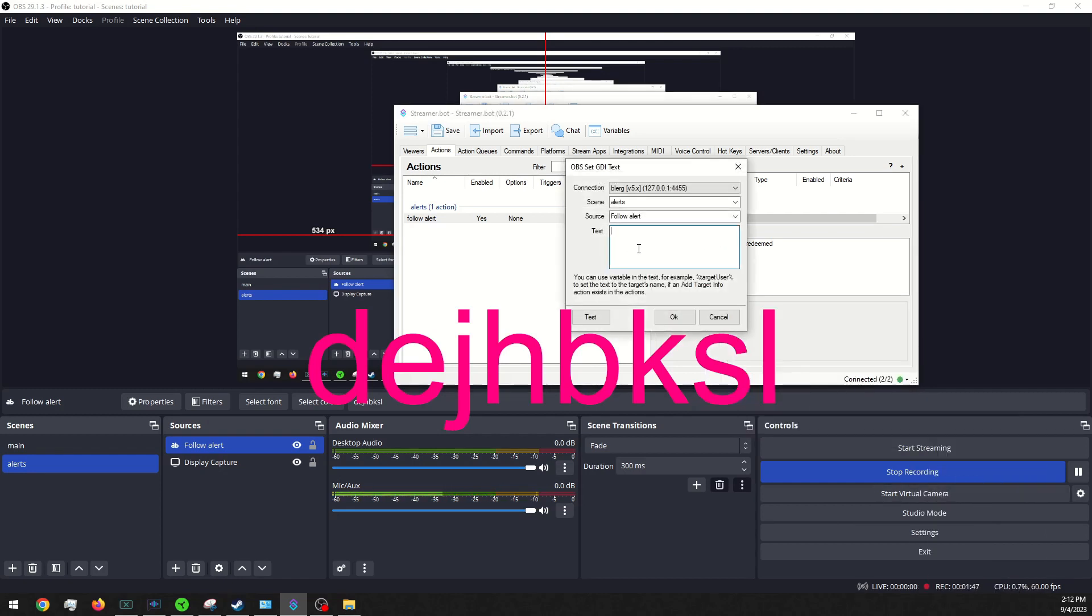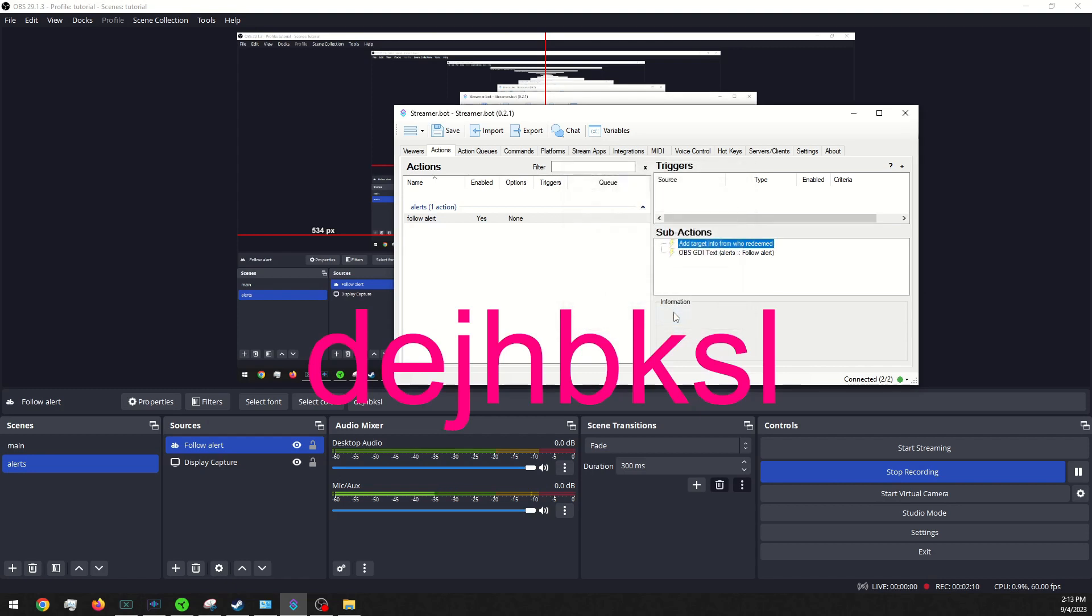Okay. And then we want to put user, just like that, as followed. Again, this is just going to be a simple follow alert. If you want to see more advanced stuff, let me know and I can give you a tutorial on that. And this is just to get you started.